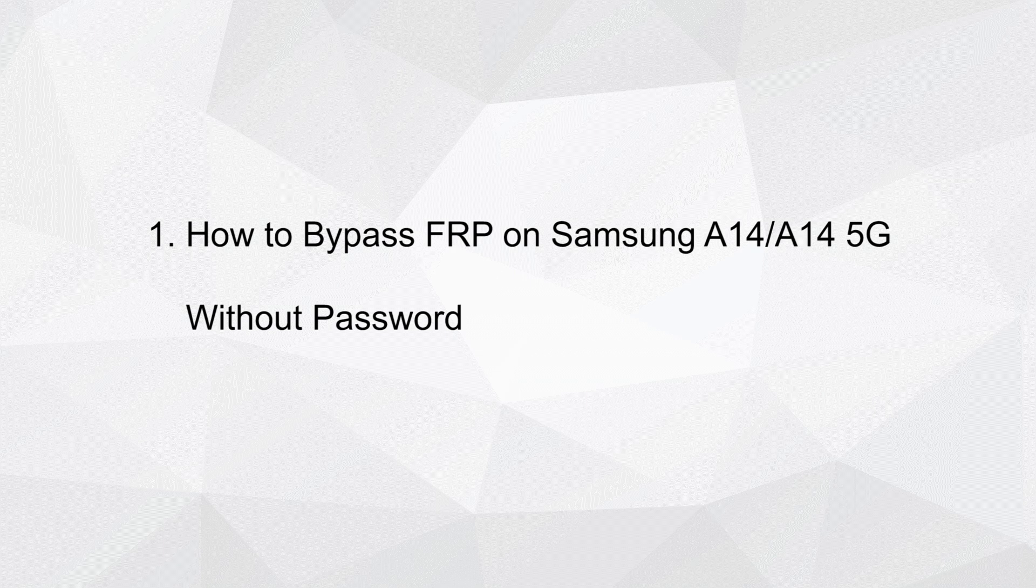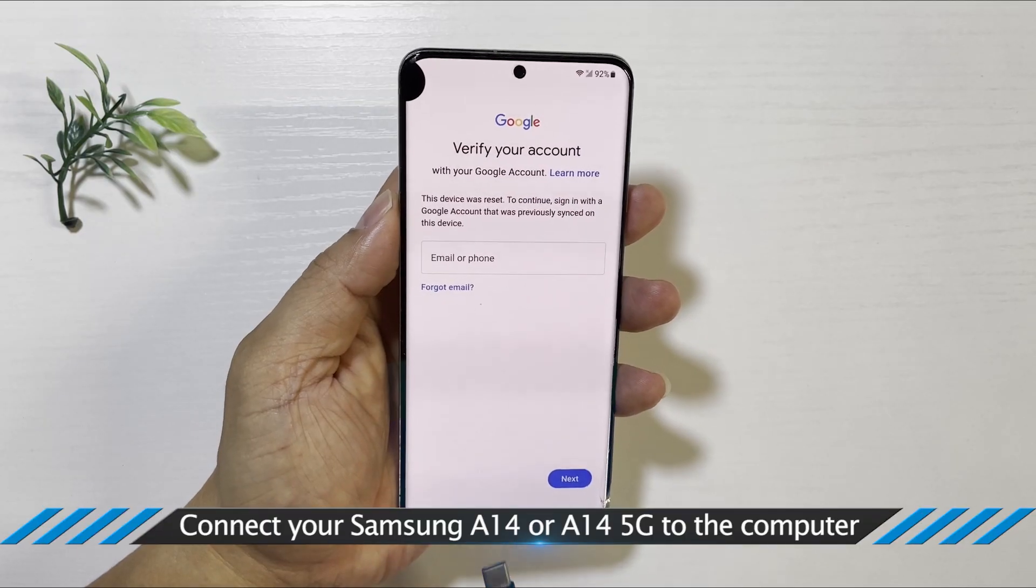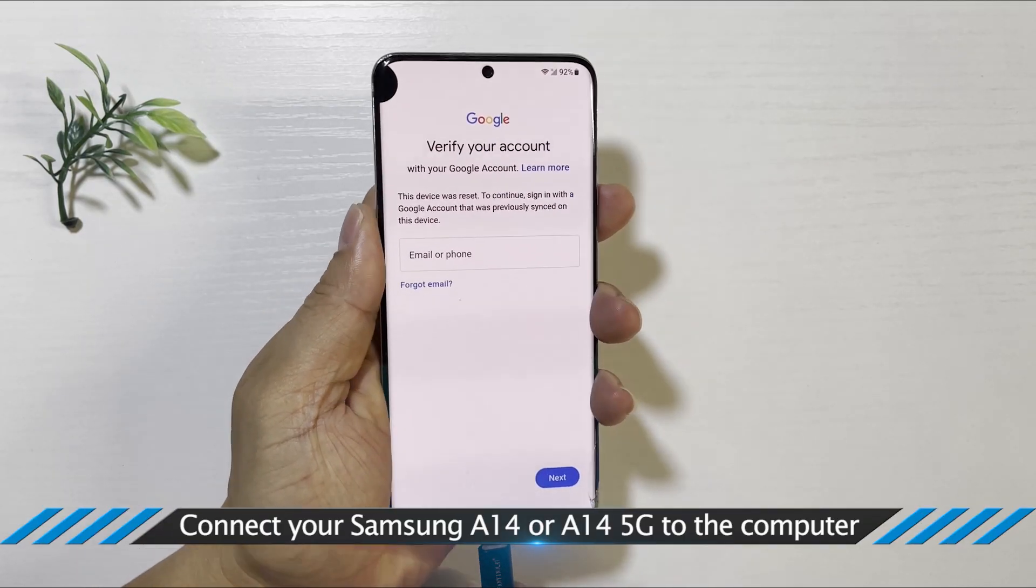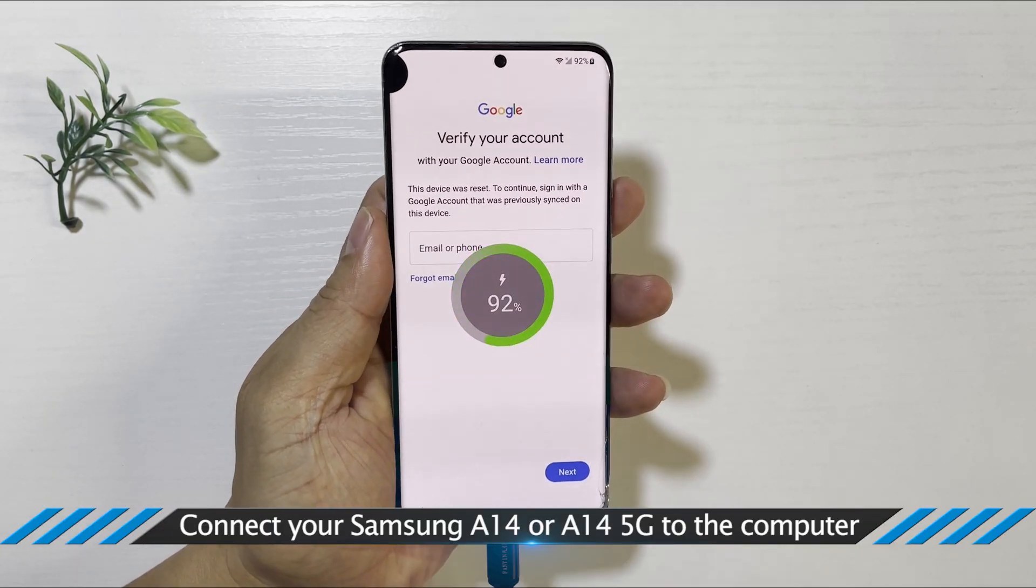Way 1: How to bypass FRP on Samsung A14/A14 5G without password. Connect your Samsung A14 or A14 5G to your computer.